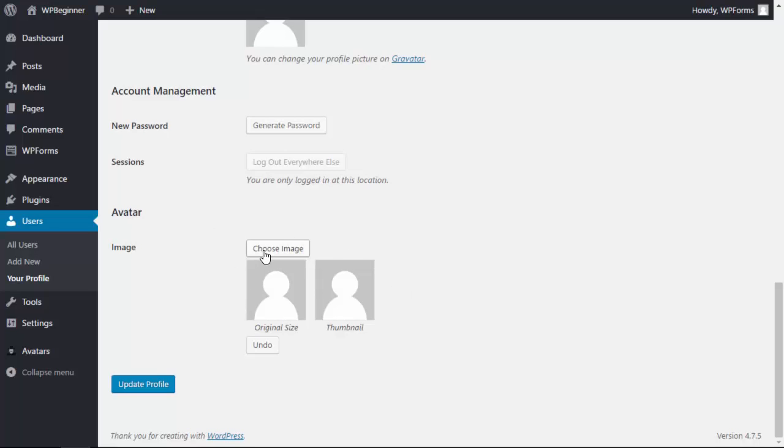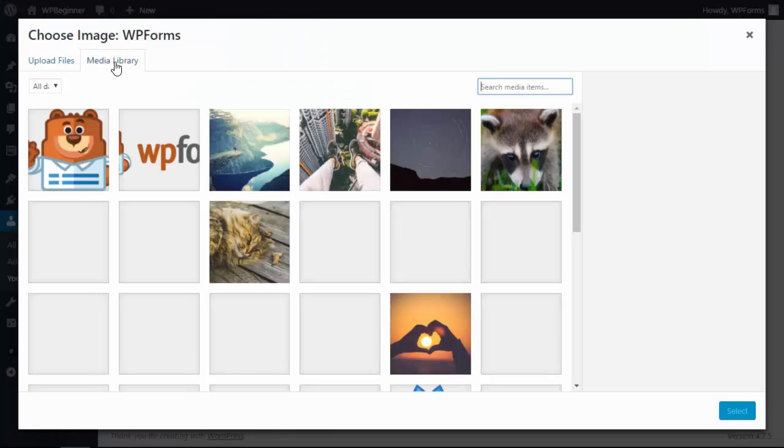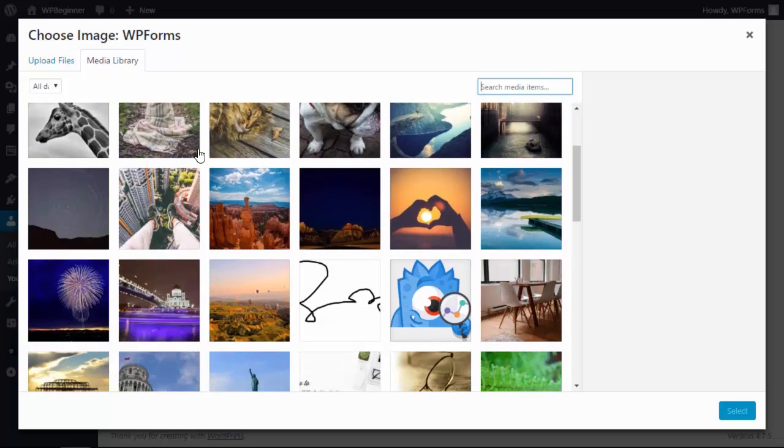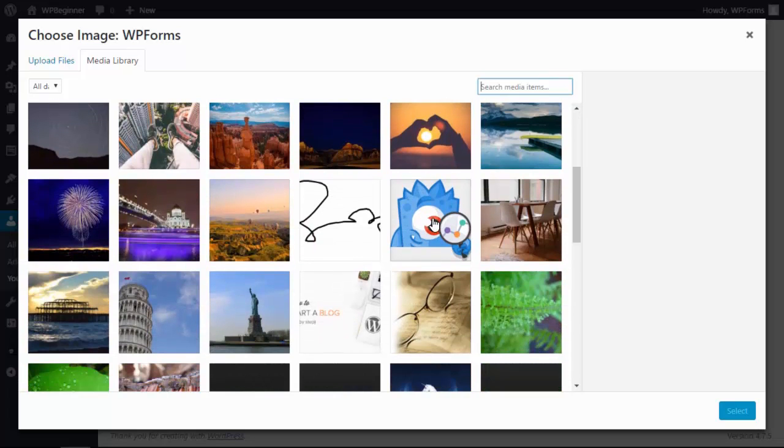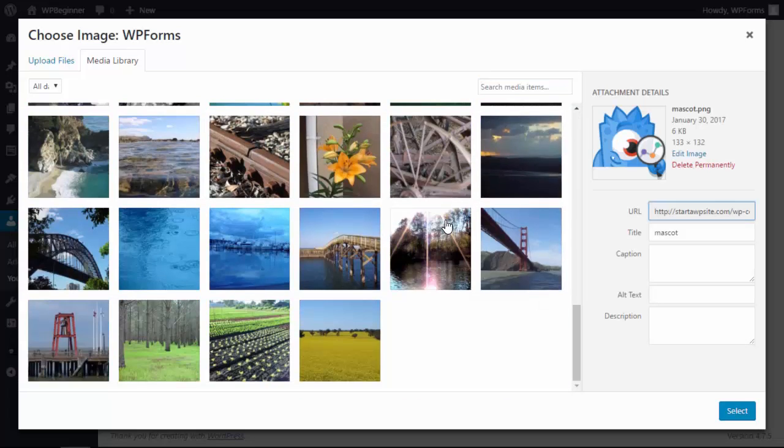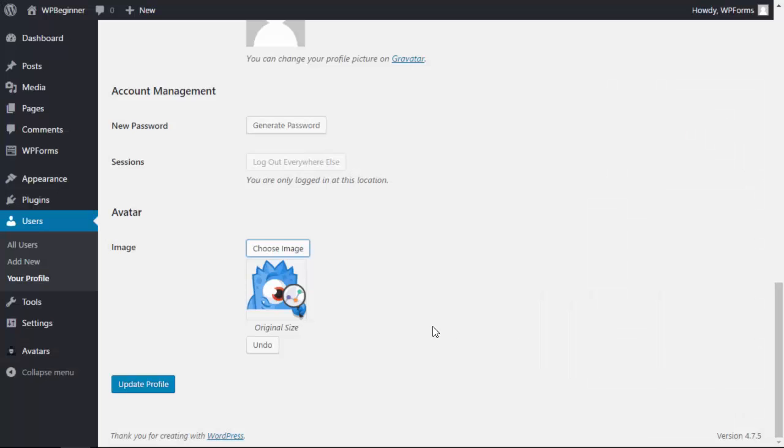So we can click choose image and for instance we have different images here that we can select, and now that will be the new avatar for the profile.